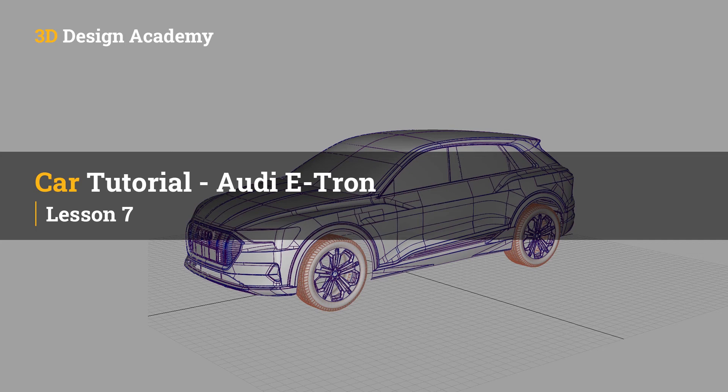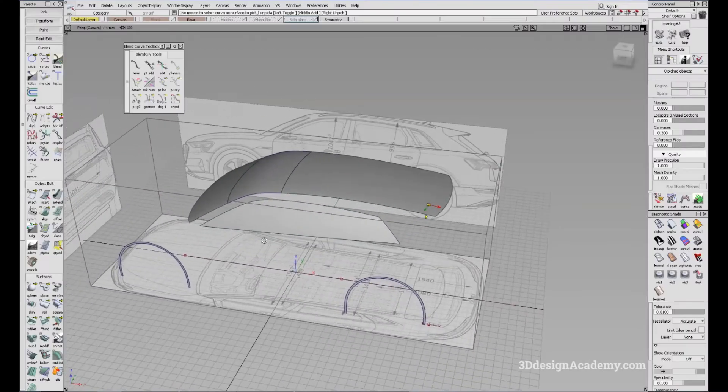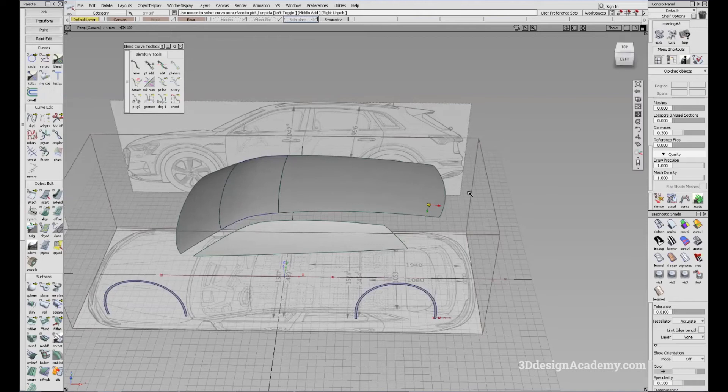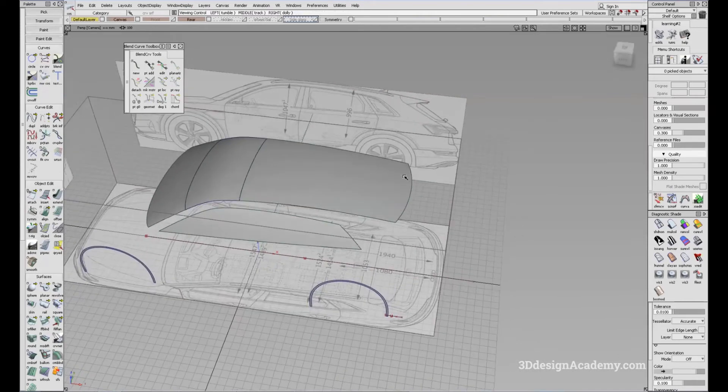Hello everyone, welcome to 3ddesignacademy.com. In this lesson, we will continue with part 7 of constructing the car project. So now we've established the roof and the side glass.